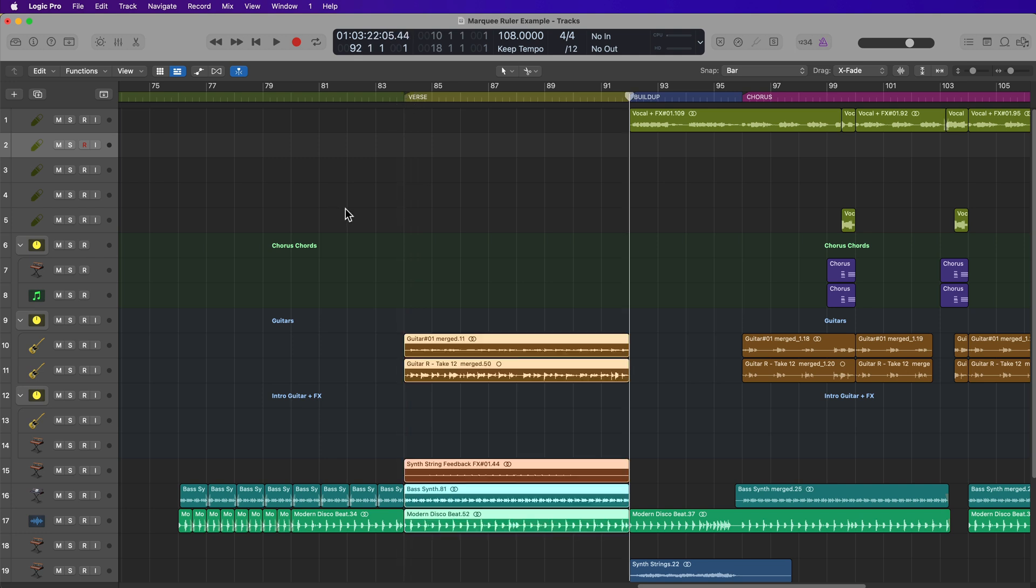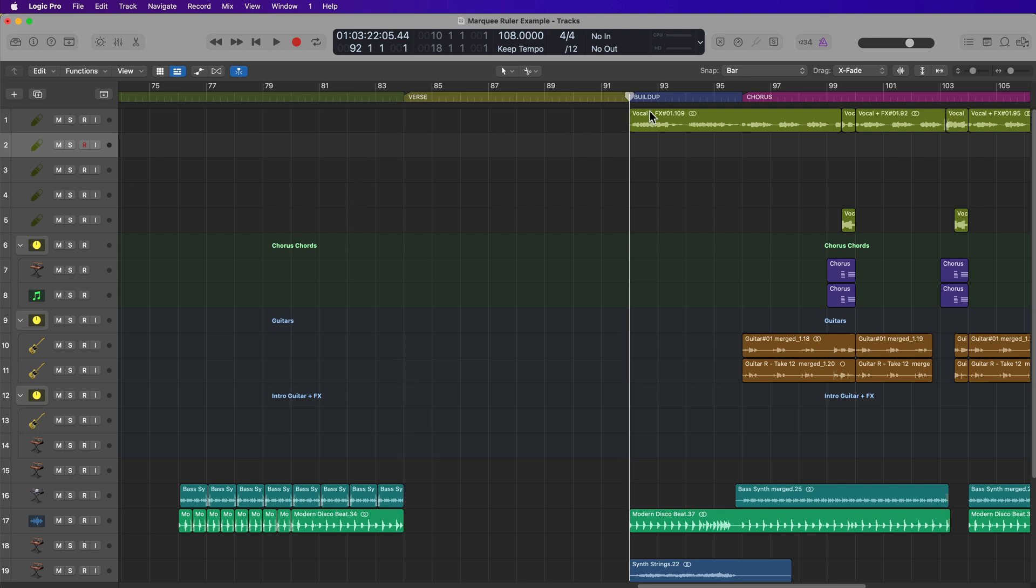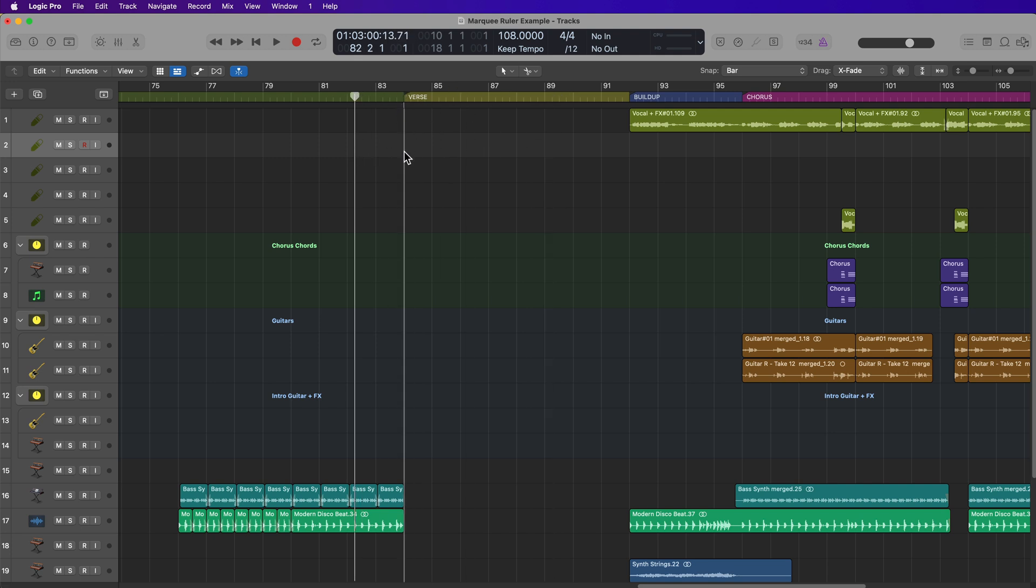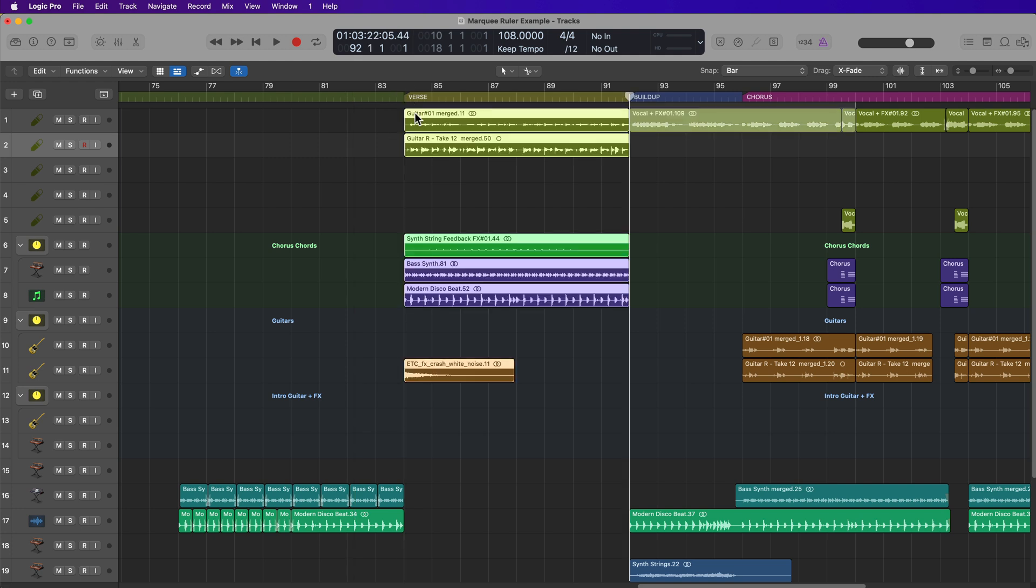But there is one little tricky thing you have to be aware of. You have to be very cognizant of whether you're making a selection with the playhead or if you're making a selection on the Marquee Ruler. If I just make a selection on the Marquee Ruler and paste this in, it'll go to the correct horizontal position, but it's not necessarily going to go to the correct vertical position.